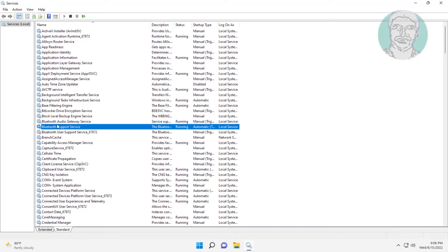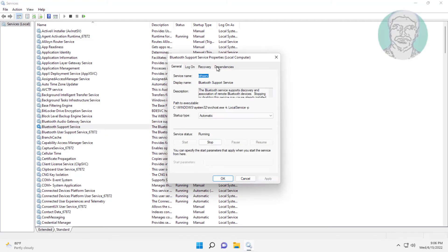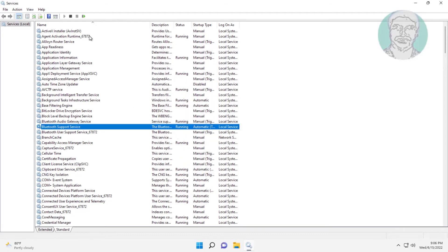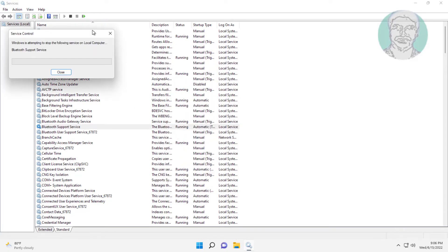Open Bluetooth support service, change startup type to automatic, click start the service, click apply. Click OK, restart the service.